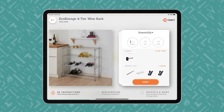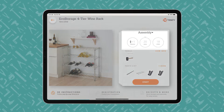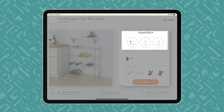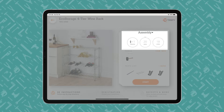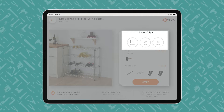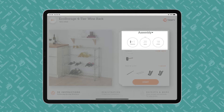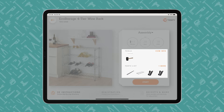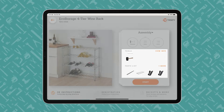An iPad displays a BILT product overview page, showing how many people, how much time, and how many steps the project entails. Users begin with the end in mind and review what tools are required and what parts are included.